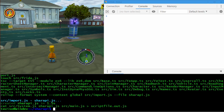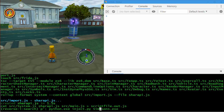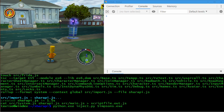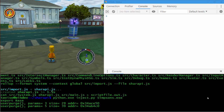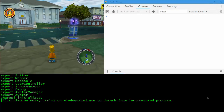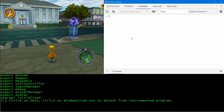One fun thing about Frida is that you can use Chrome DevTools to develop your code. So let's take a look at that. If I use Python to inject Frida into the Simpsons game, you can see it's been initialized, and after a few seconds DevTools should become active.